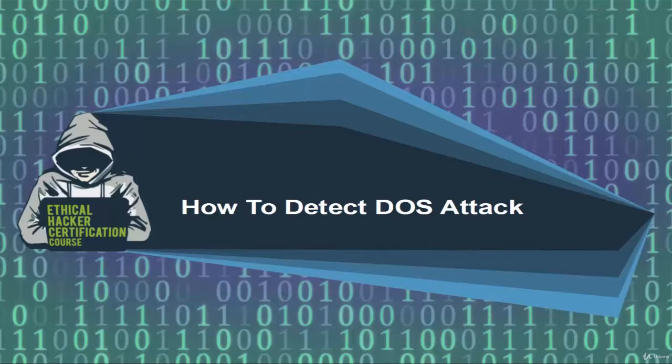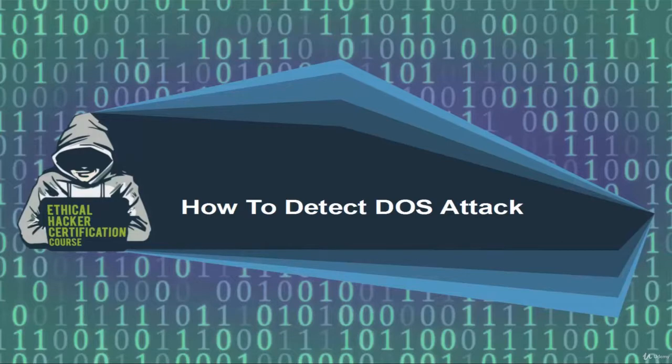Welcome, in this video we are going to see how to detect DOS attack using Wireshark tool. So let's see how to do this.